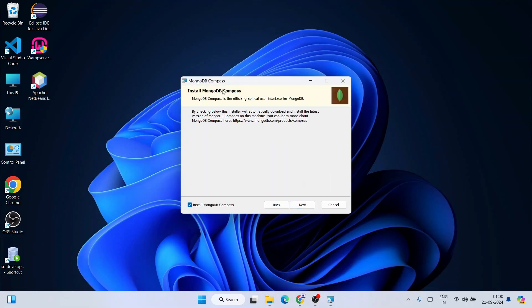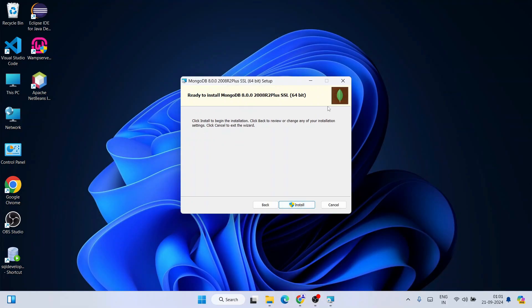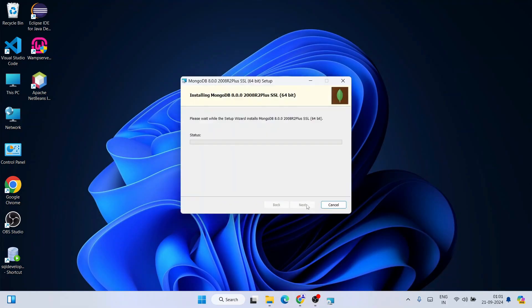It will also install MongoDB Compass, which provides a graphical user interface. From there you can create collections and databases, insert data, and import data as well — it's a very clean GUI. Keep the default option checked — 'Install MongoDB Compass' should be checked — then click Next. Now it is ready to be installed, so click Install.